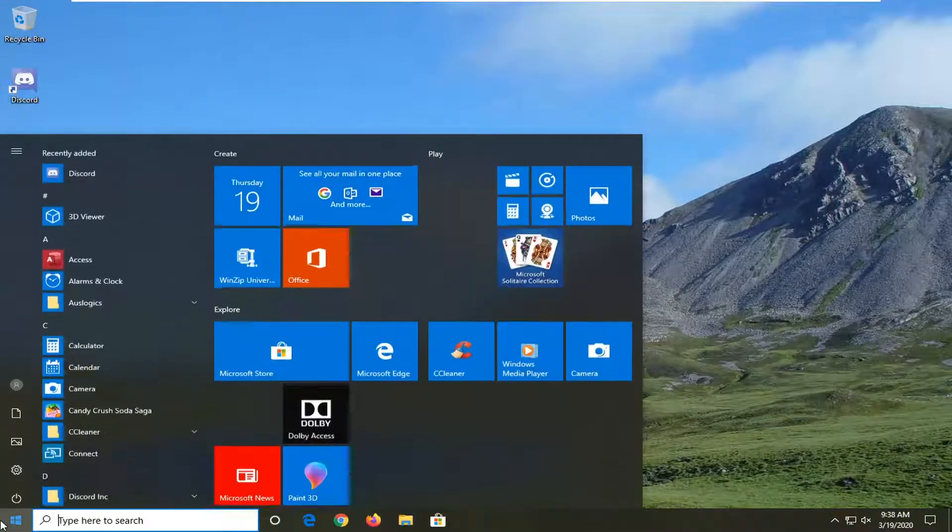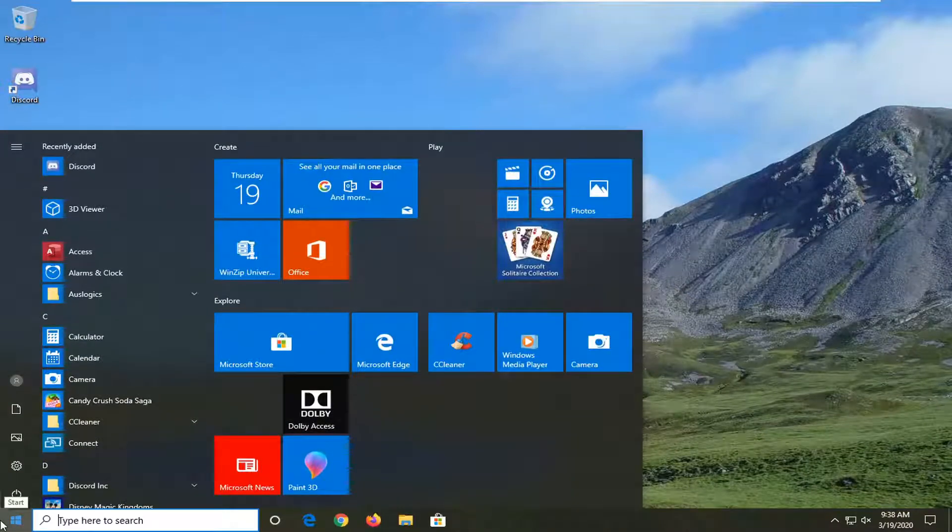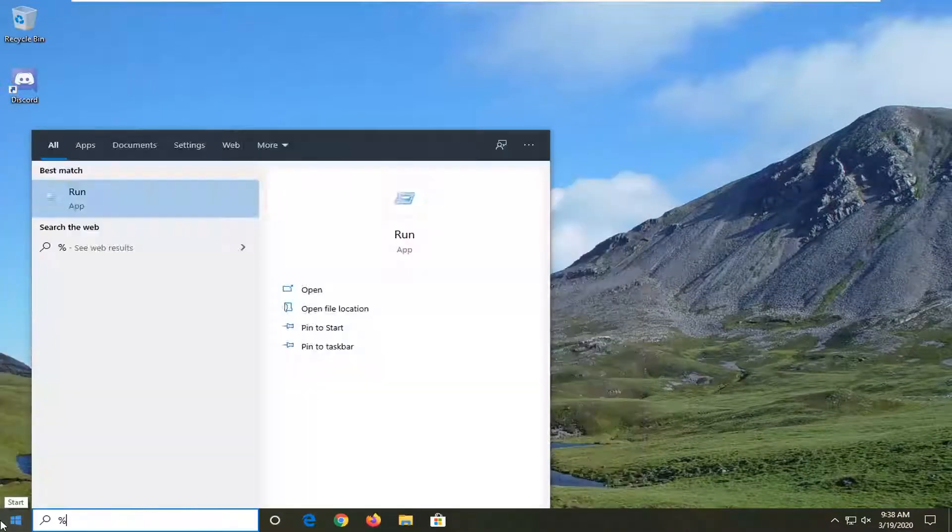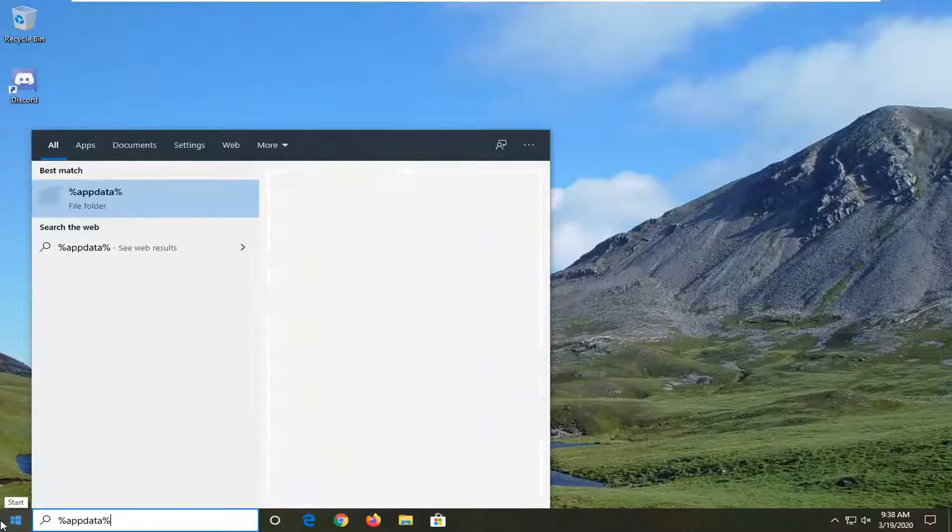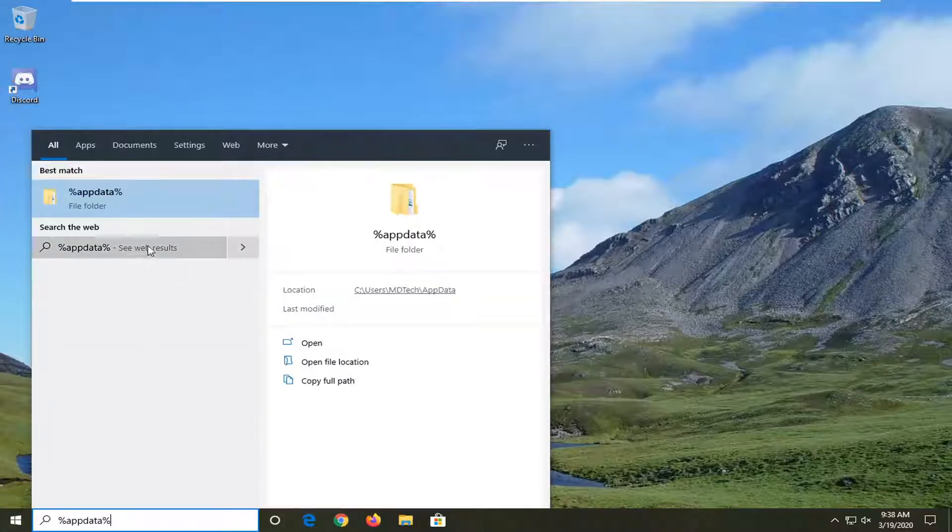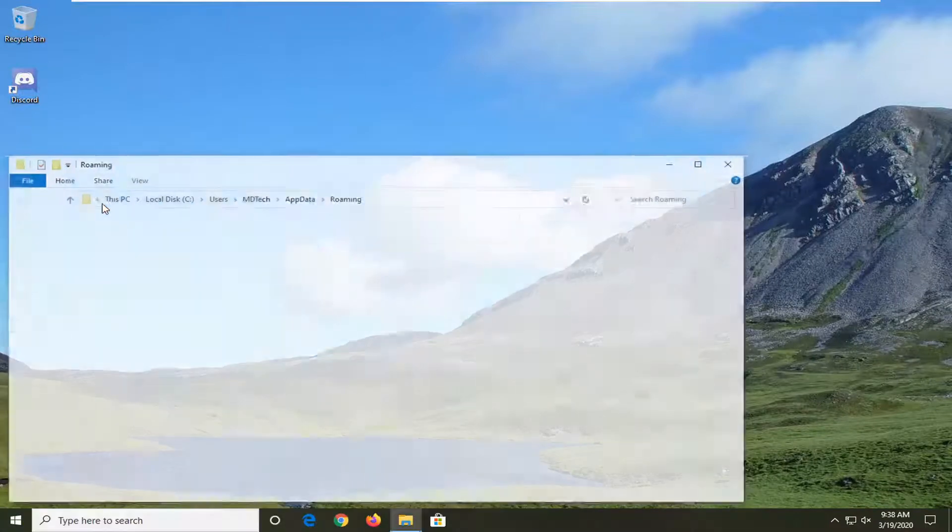Type in percent sign, app data, and then percent sign. Go ahead and left-click on that.